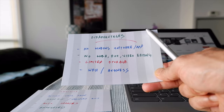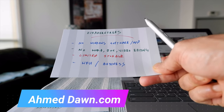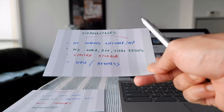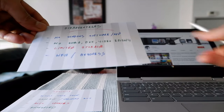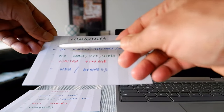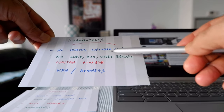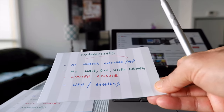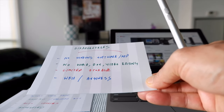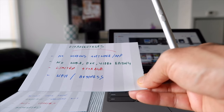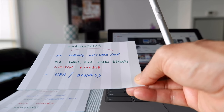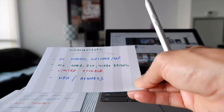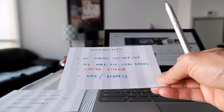Now let's talk about some disadvantages. The very thing that gives advantages to Chromebook also gives it disadvantages. Because it doesn't run Windows operating system, you cannot install any Windows software or applications. That means you won't have Windows Word or any video editing software that you'd normally use on a Windows computer.